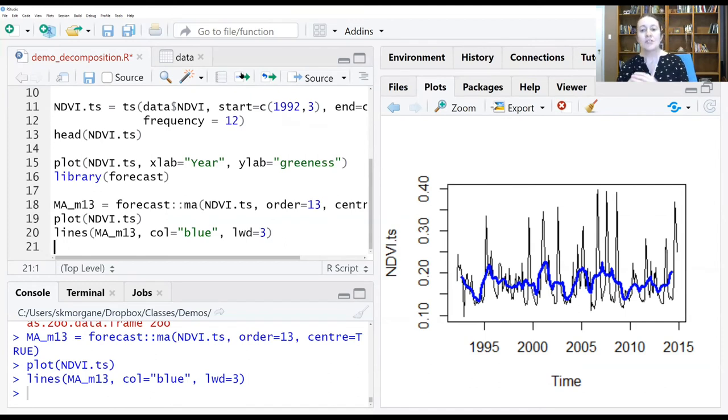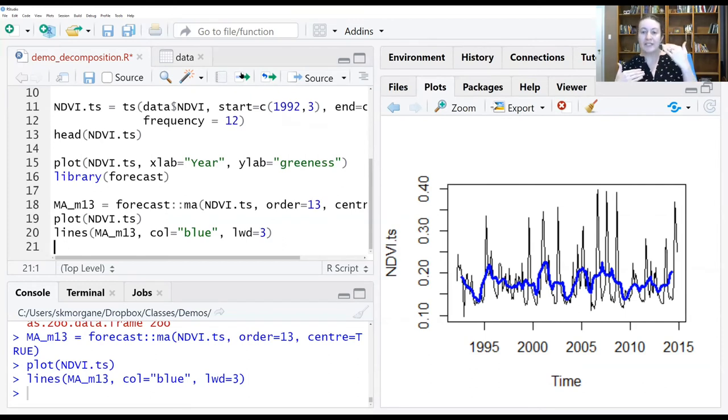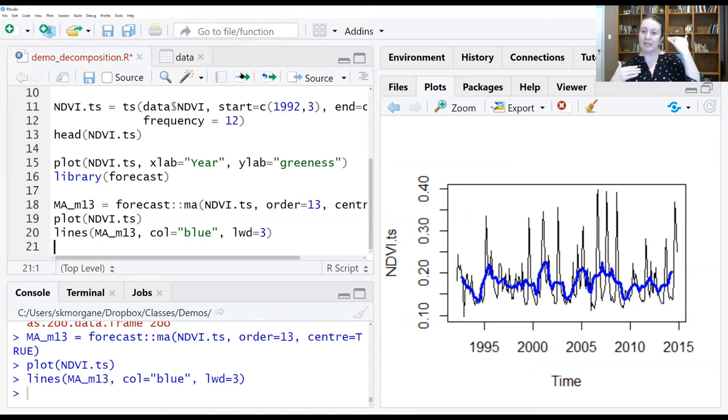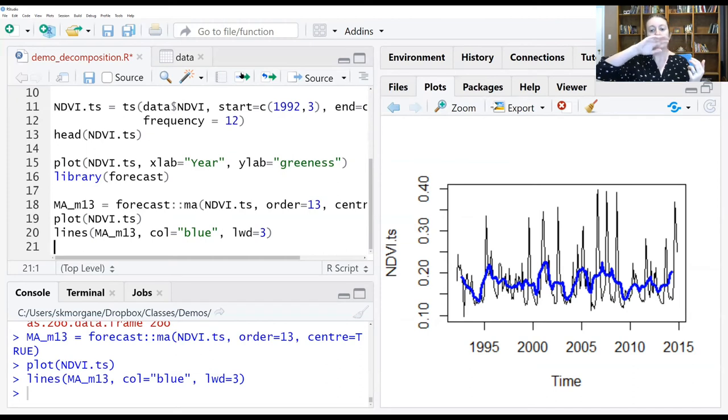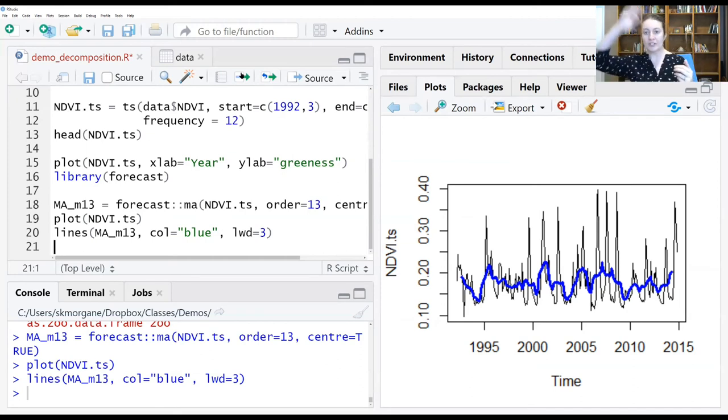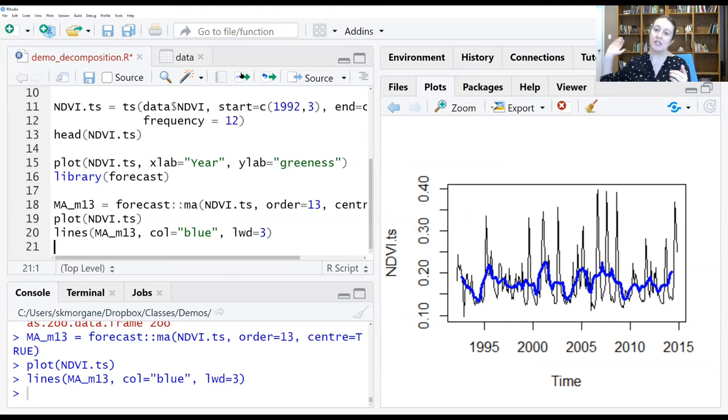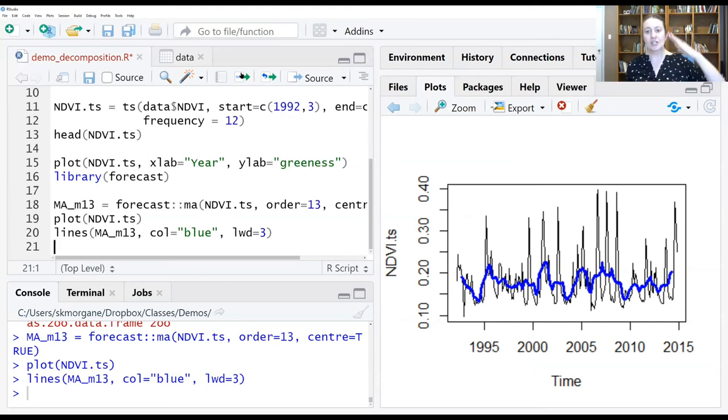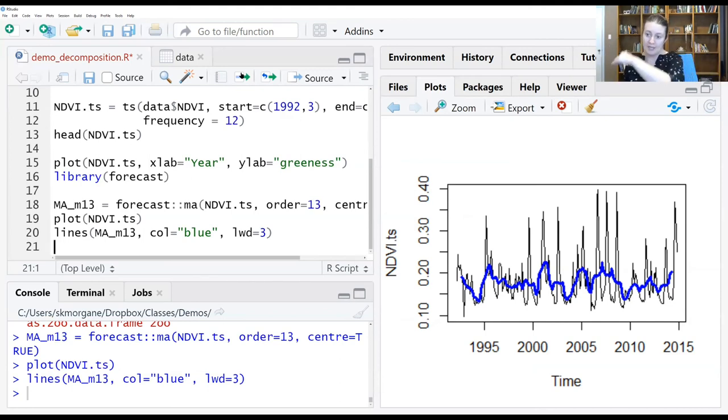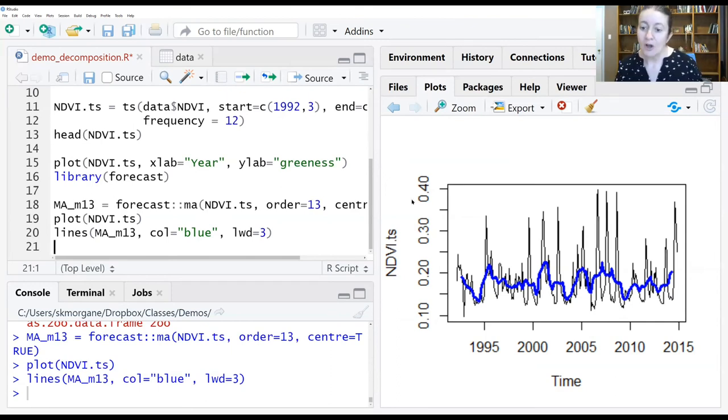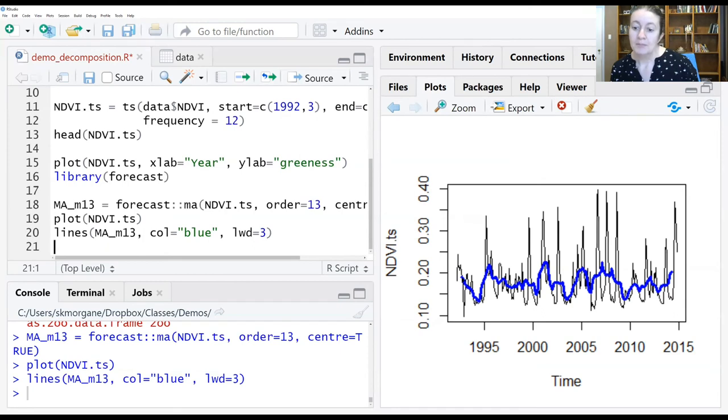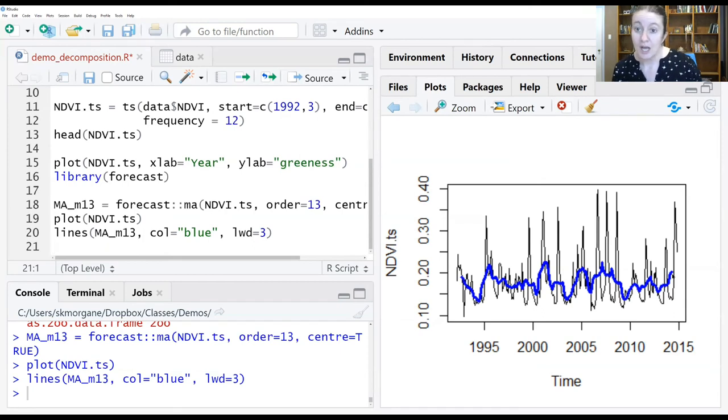And so what you can see is this effect of that dampening of these seasonal signals. So if a month is particularly high, but the months around it aren't, it will lower that value, smoothing over this jagged month-to-month variation so that you can see more of the general trends over time as that NDVI is changing. You can also see where the blue line starts and stops before the data ends.